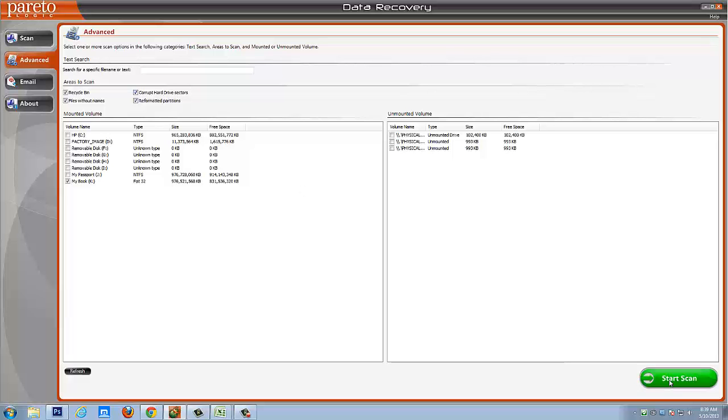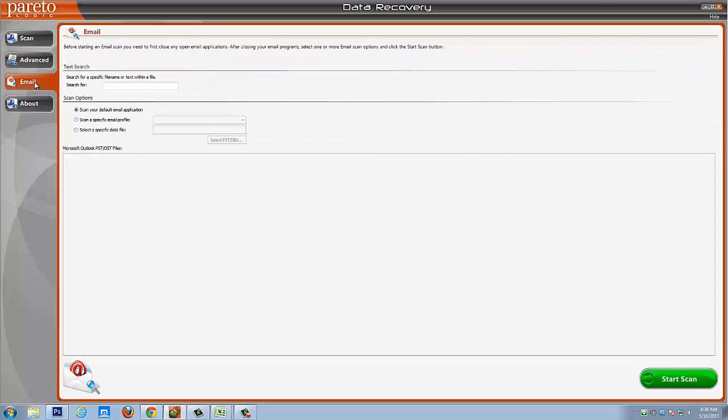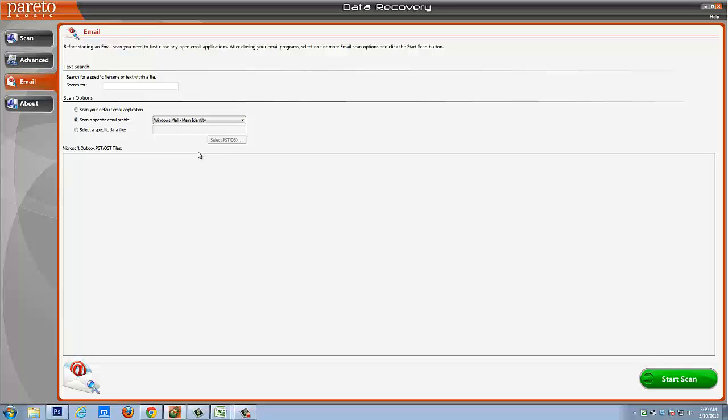And then simply by clicking start scan, it's going to scan that and it's going to show you the files that it can recover from it. Now if you're looking to recover email, you simply choose the email tab and you're going to scan for your default email application or you can also scan for an email profile and even your PST files from Outlook, which you can restore from those as well.